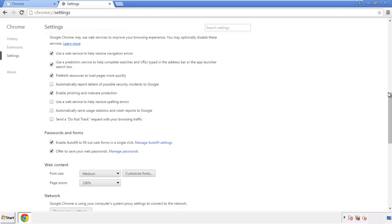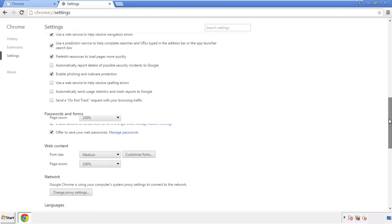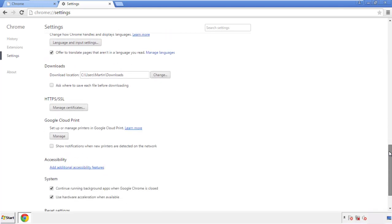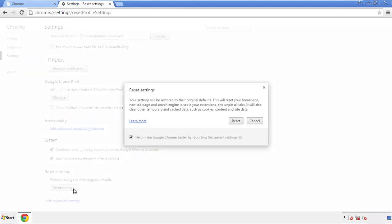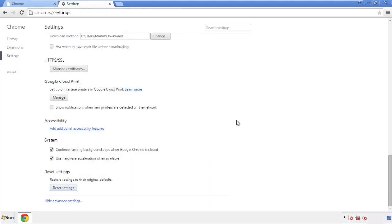Simply check all the boxes except passwords and then clear browser data. Now we can move on to resetting the browser. Back to settings and all the way down to the bottom. Click reset settings.